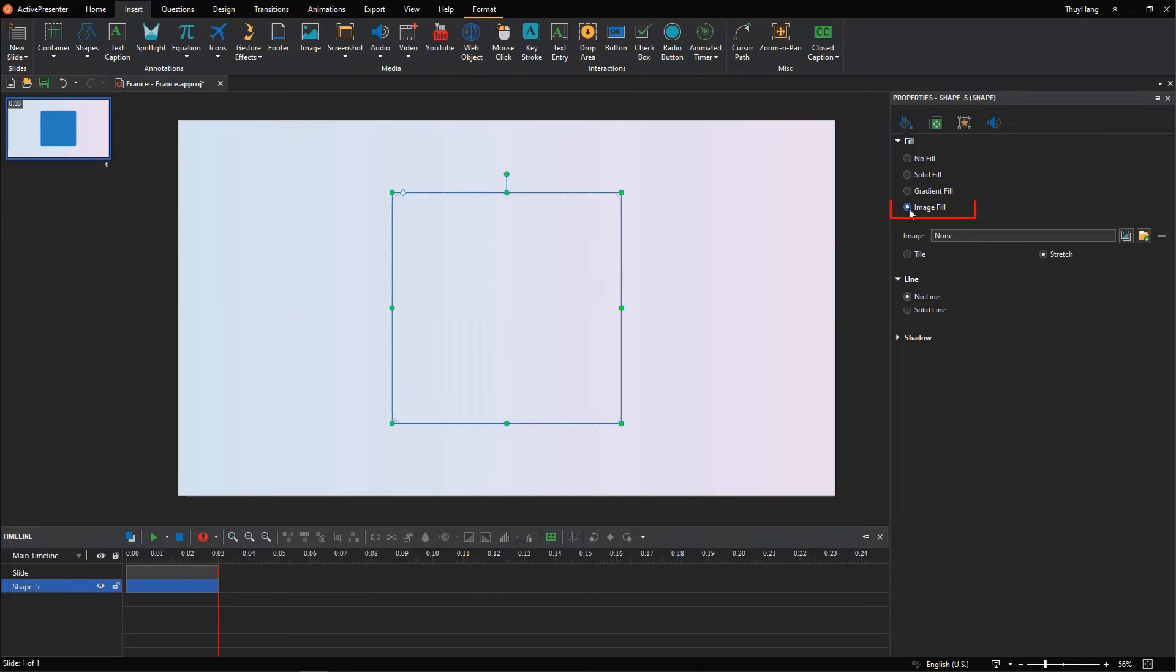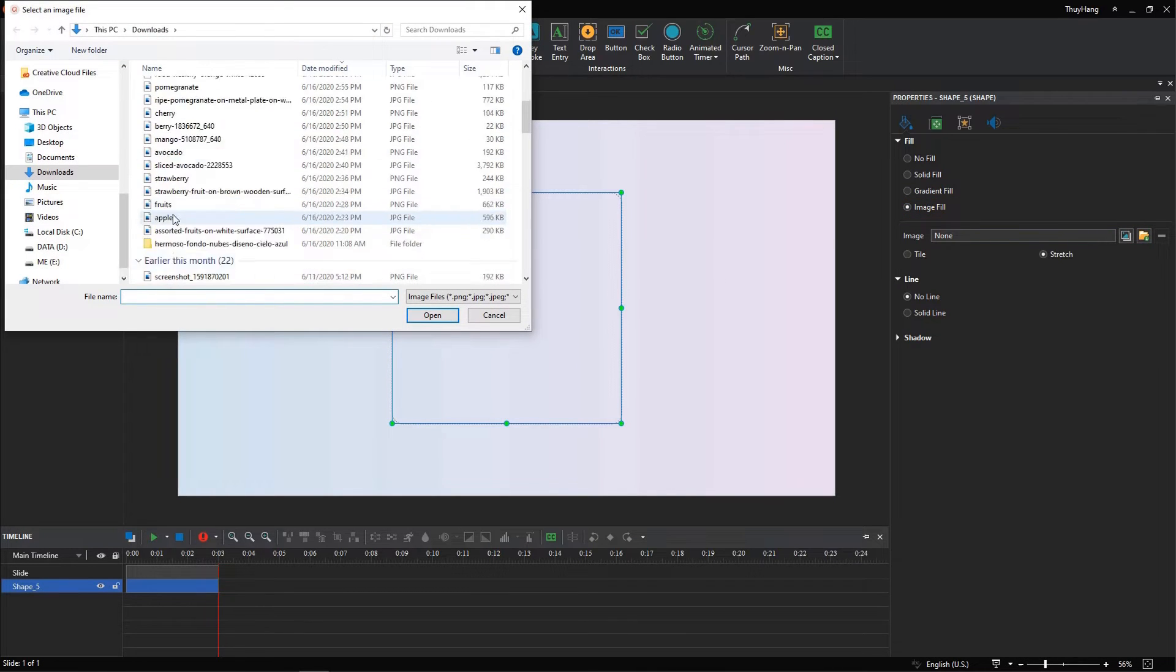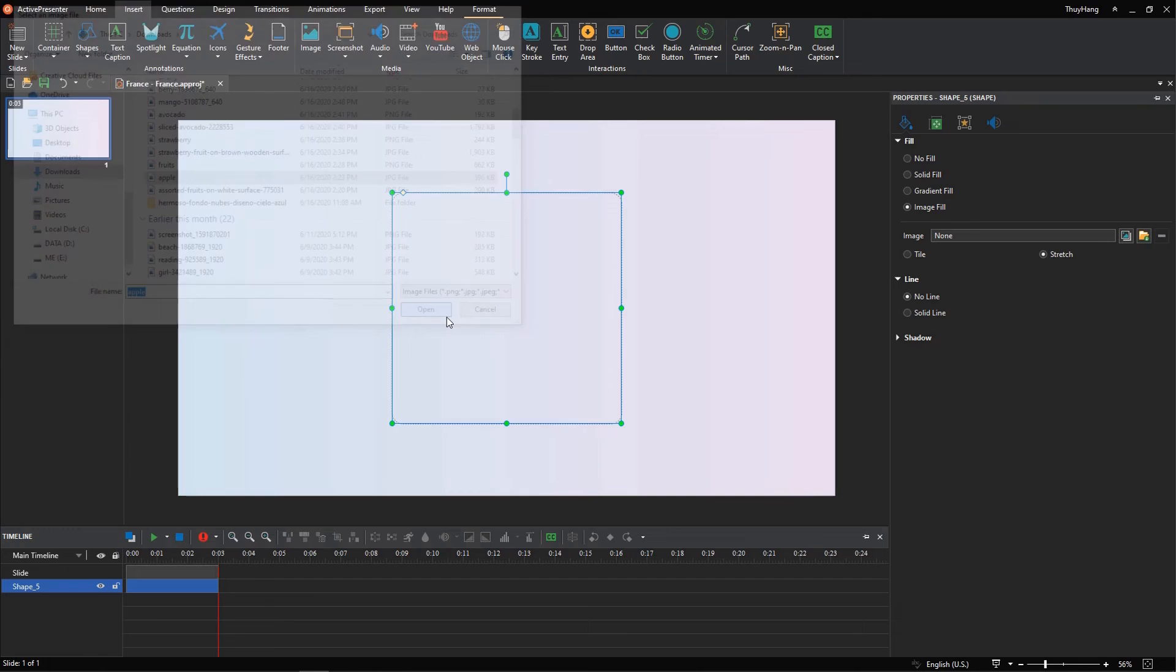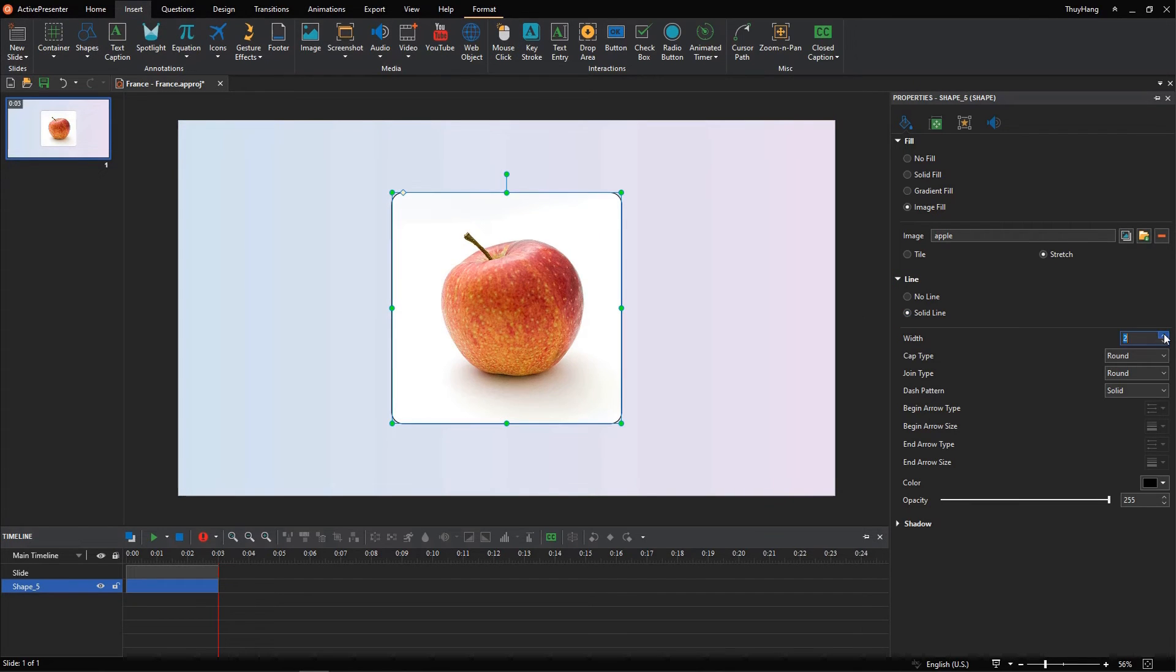Then, I'll fill this shape with an image and put a border around the image to make it look more appealing.